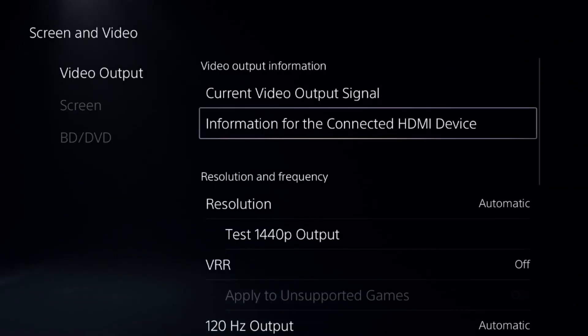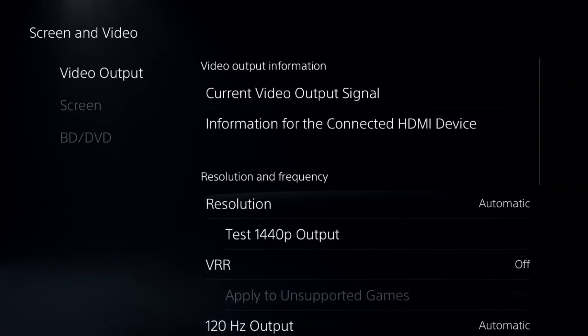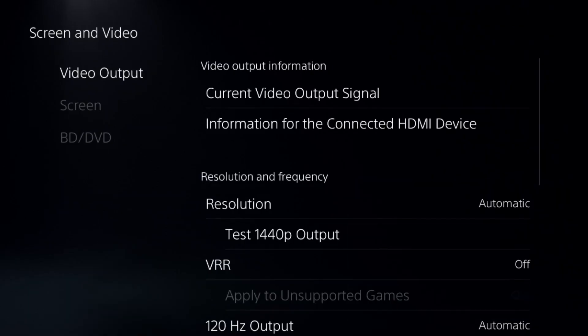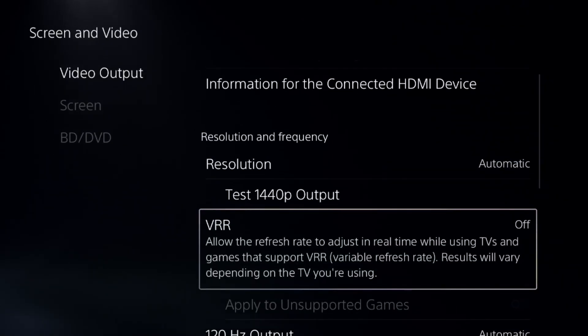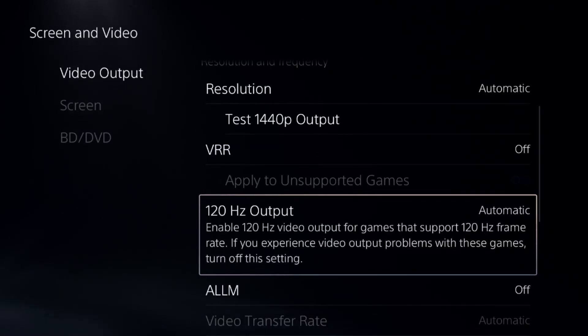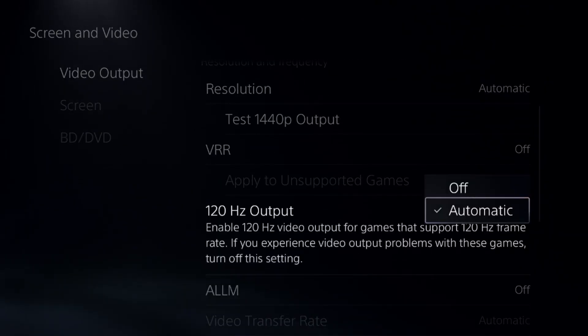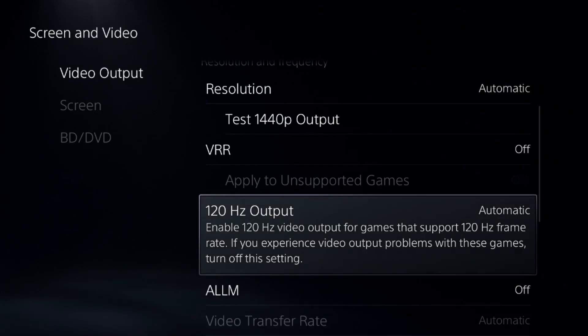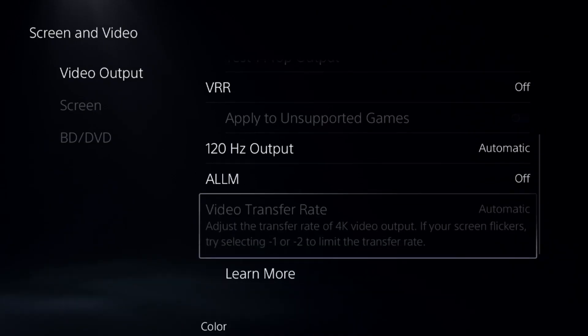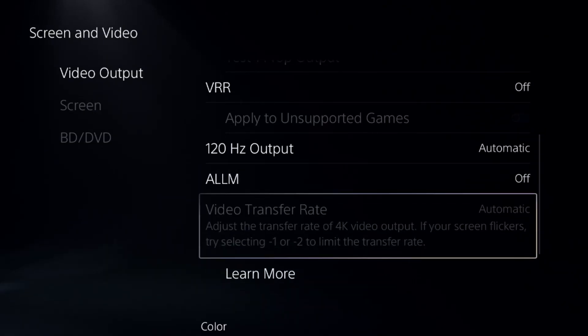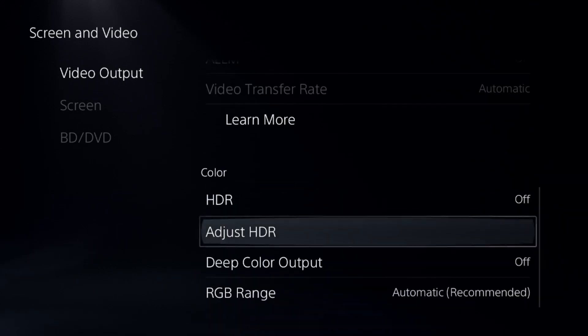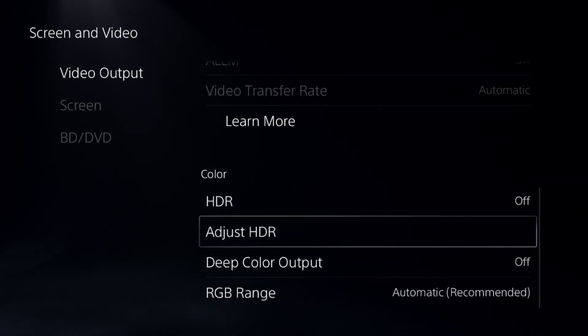Select video output. On the right side, set the resolution to automatic, turn off the VRR option, and set 120 Hz output to automatic. After that, turn off the ALLM option and then turn off the HDR option.